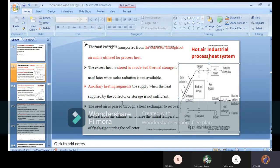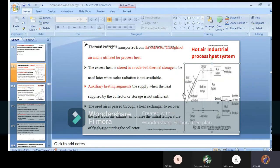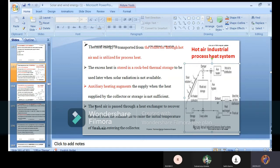The used air is passed through heat exchanger to recover the heat from the exhaust air to raise the initial temperature of fresh air entering the collector. It's like recycling - you are not wasting anything. You are taking the air, whatever residual is left out, and using it for further usage in the complete process. You can see the direction: fresh air, used hot air for distribution. If anything is left out, you are taking it as feedback.